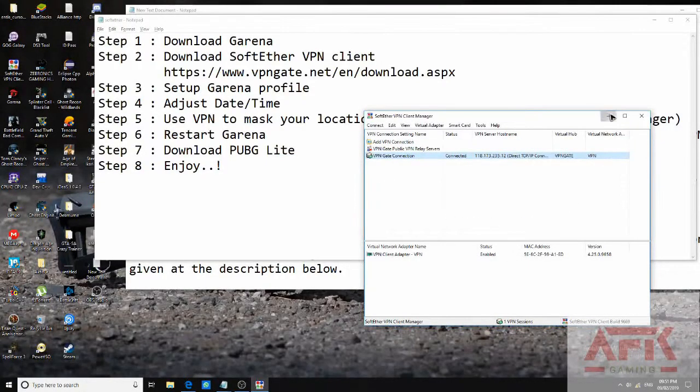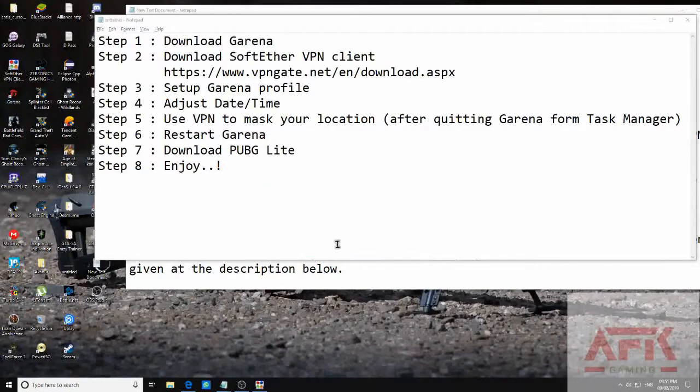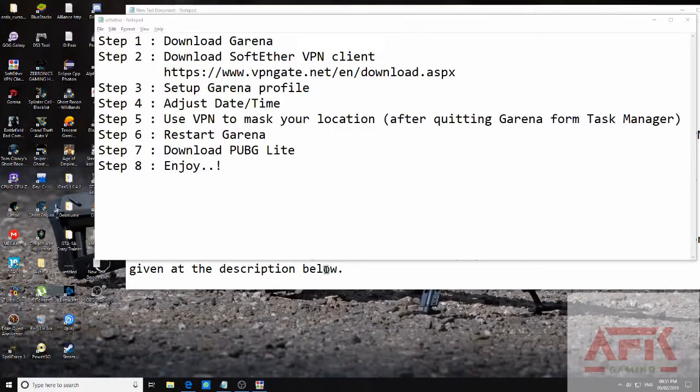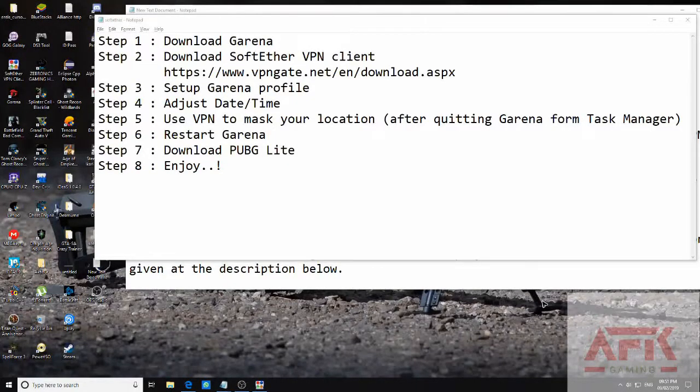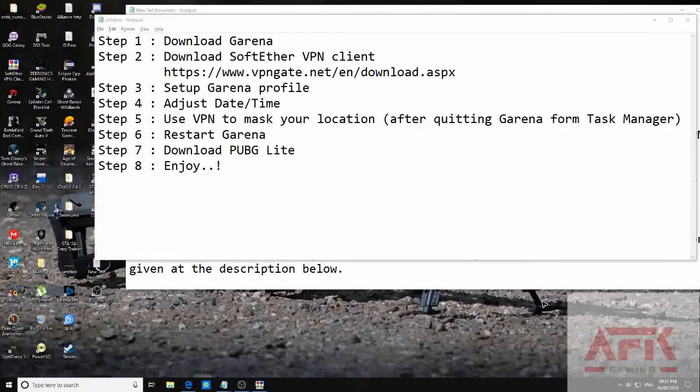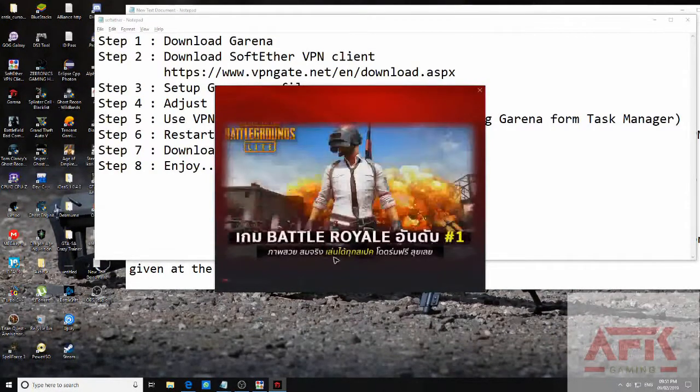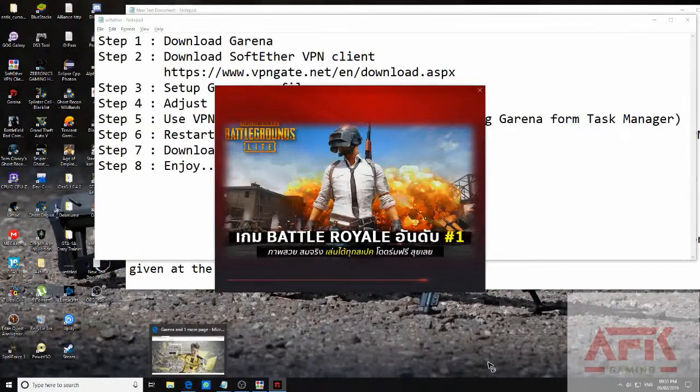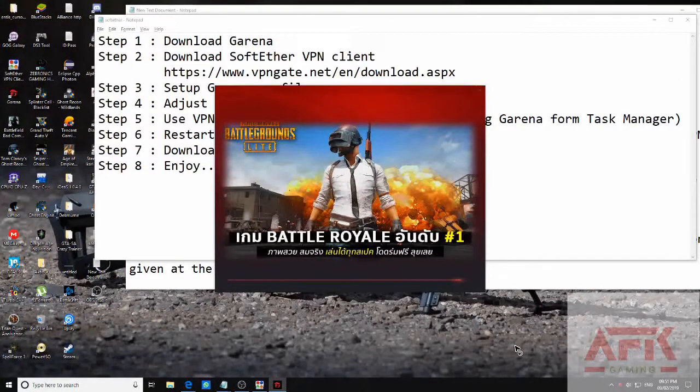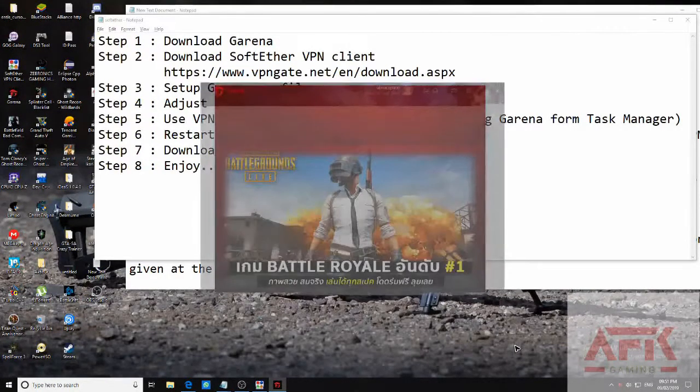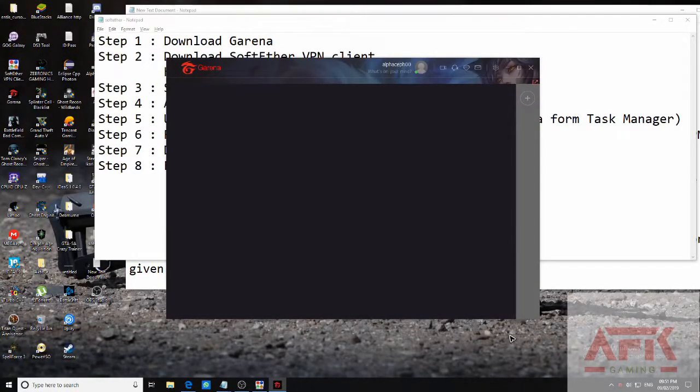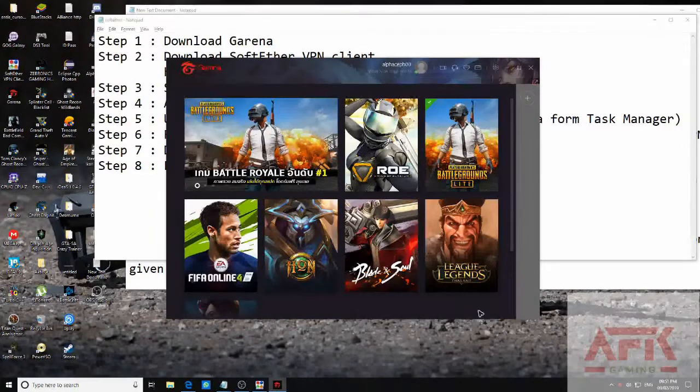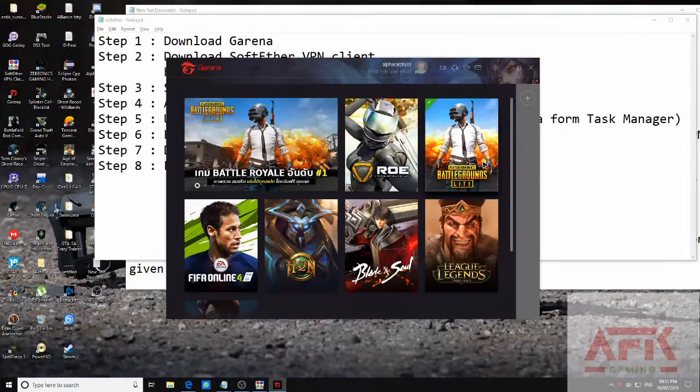Type is assigned. Now just minimize it. Restart Garena. This language will change. Now click on PUBG Lite.